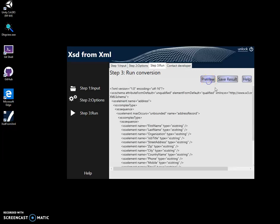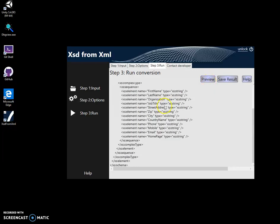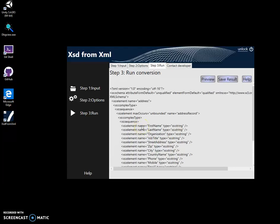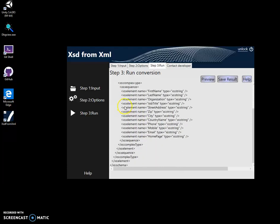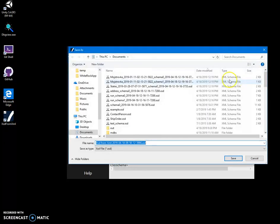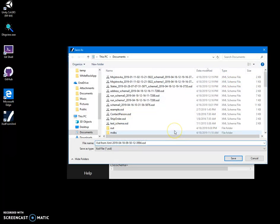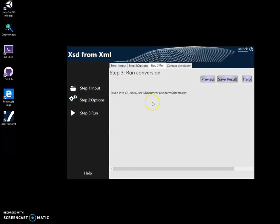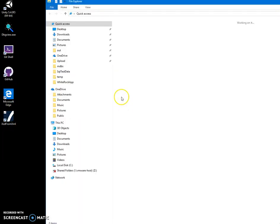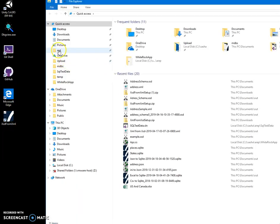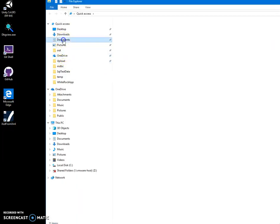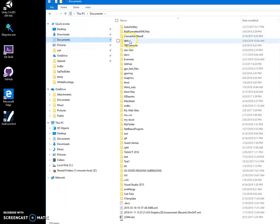Now I can preview the XSD. Click on Preview and I can see the XSD that has been created. I can save it into a file. Let's name it and just save it. And see, file has been saved.